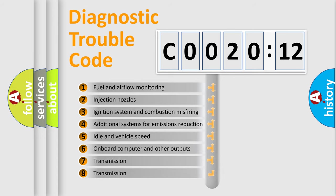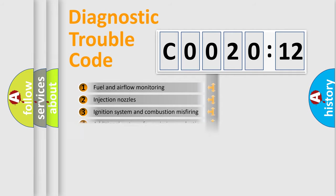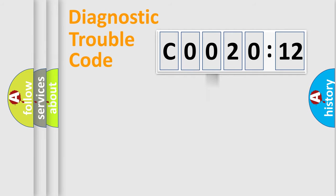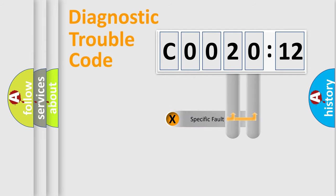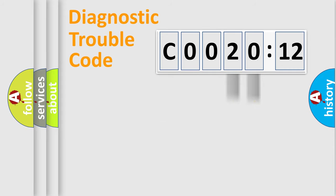The third character specifies a subset of errors. The distribution shown is valid only for the standardized DTC code. Only the last two characters define the specific fault of the group.